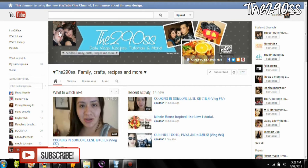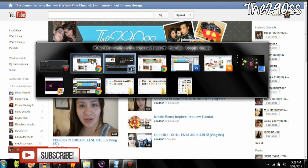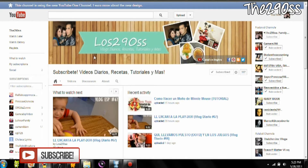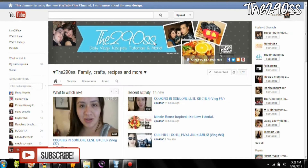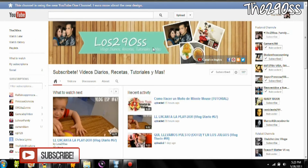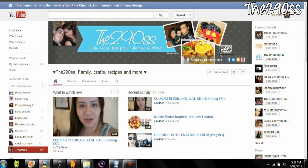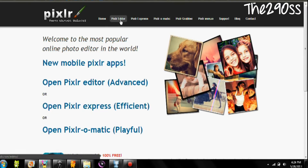Hey guys, so today I'm going to show you how to make this new design for YouTube. As you know, it's going to change on June 5th, so I really wanted to show you how to do that. This is the one that I made for my channel — my Spanish channel and the English main channel. Let's go ahead and show you how to do that. It's pretty simple and I just added some things.